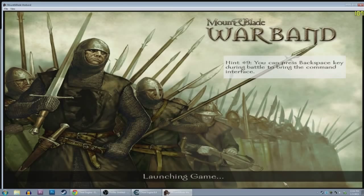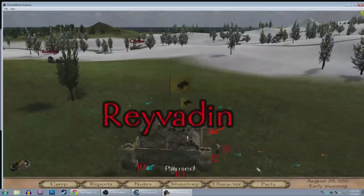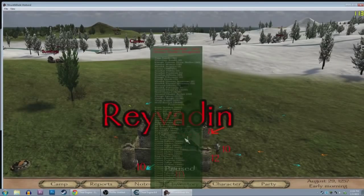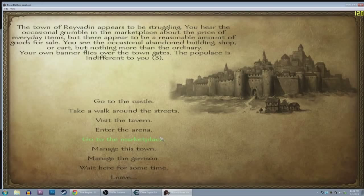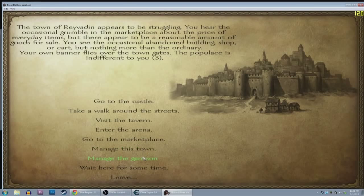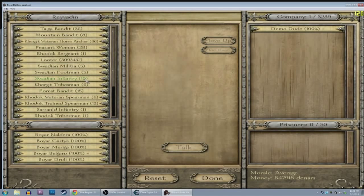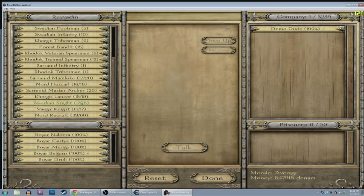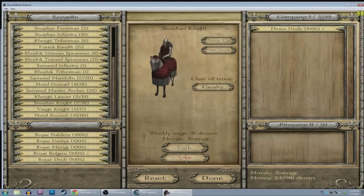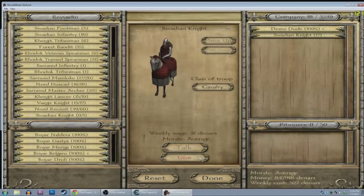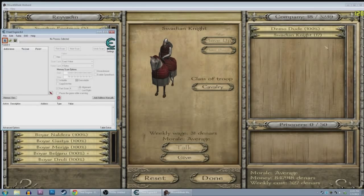So we'll load up Demo Dude again. Hit Ctrl+T so I can see all my troops. Let's say this is my main place — I really want to have Swadian Knights. I want to have 17. I have 17 right now. So I have 17 Swadian Knights. There is some memory location in this game that has the value of 17, and we're going to find it.